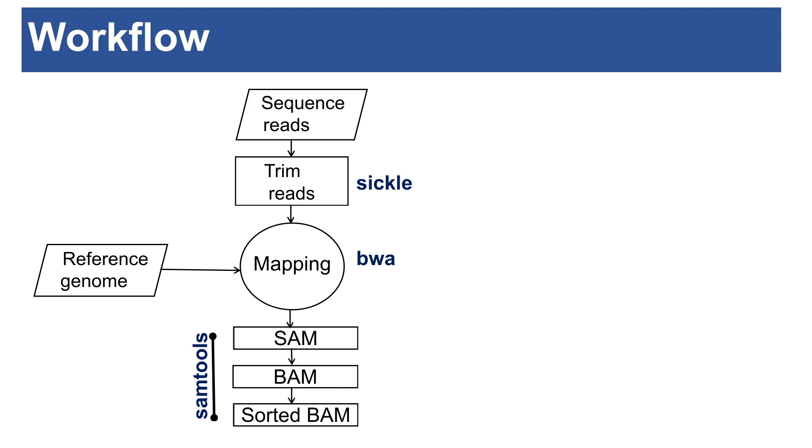The conversion of SAM to BAM and then the sorting of the BAM file can be done using samtools. Samtools can also generate mapping statistics. That will help you to know the percentage of reads that map to the reference. So it's important to also check that as well. I'll leave the link in the description box for you to check the samtools help page.